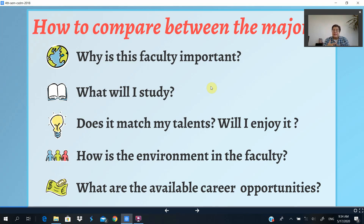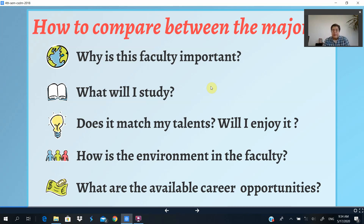Do I have the certain skills? Does it match my talents? Will I enjoy it? For example, someone may think they like music, but they are not skilled at playing an instrument — so it doesn't match their talents. You have to choose something that matches your talents, not just something that seems fancy and nice from the outside.